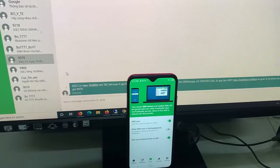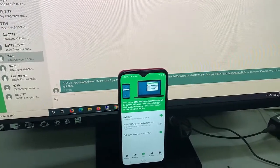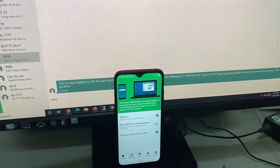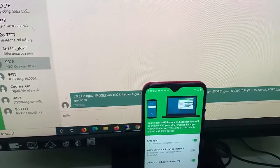Hi friends! This video will show you how to use a Windows PC to send and receive SMS messages.